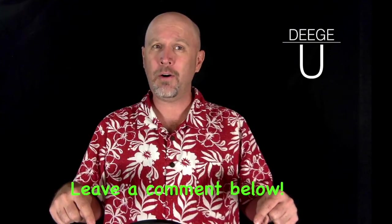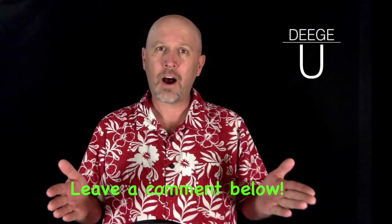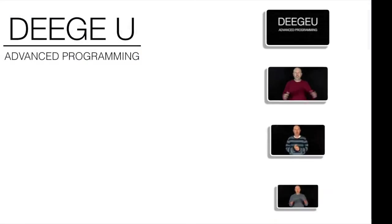Alright, as always, if you have any questions, leave them in the comments below. And with that, I'll see you in the next lesson.